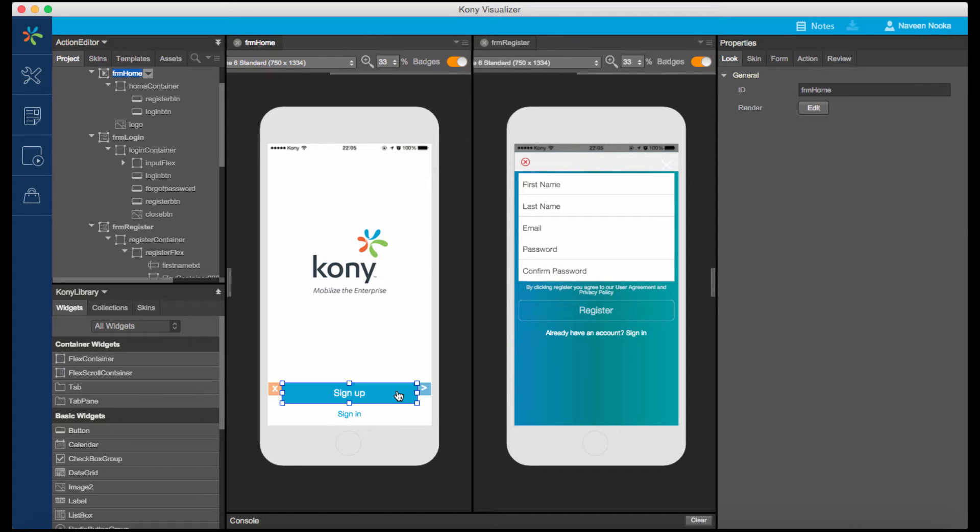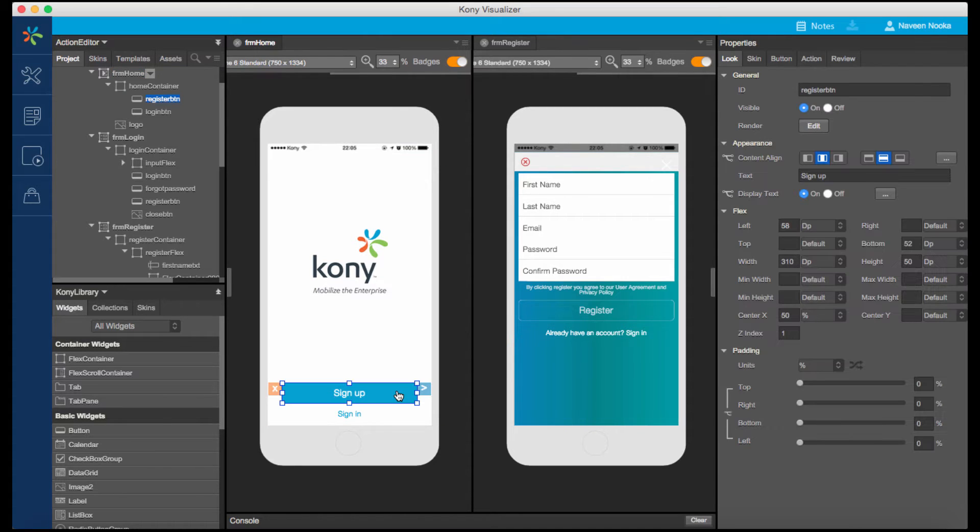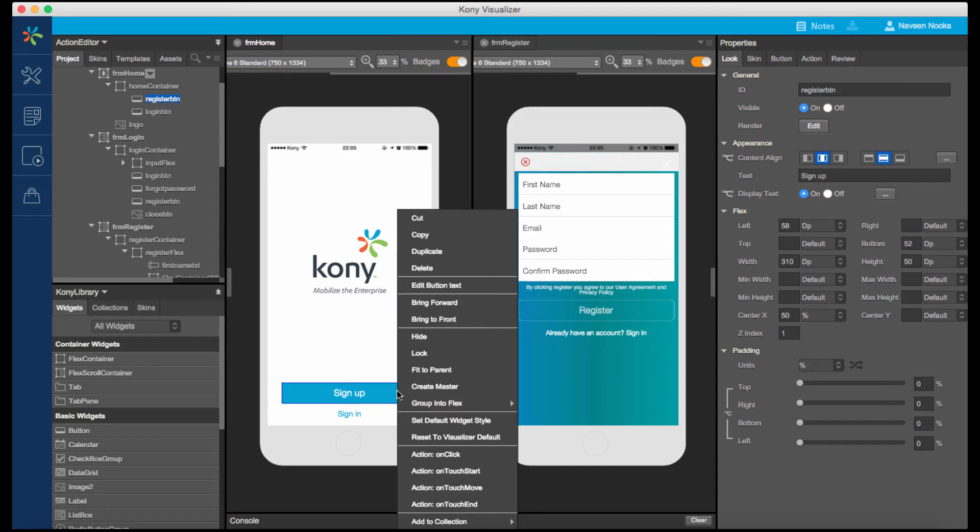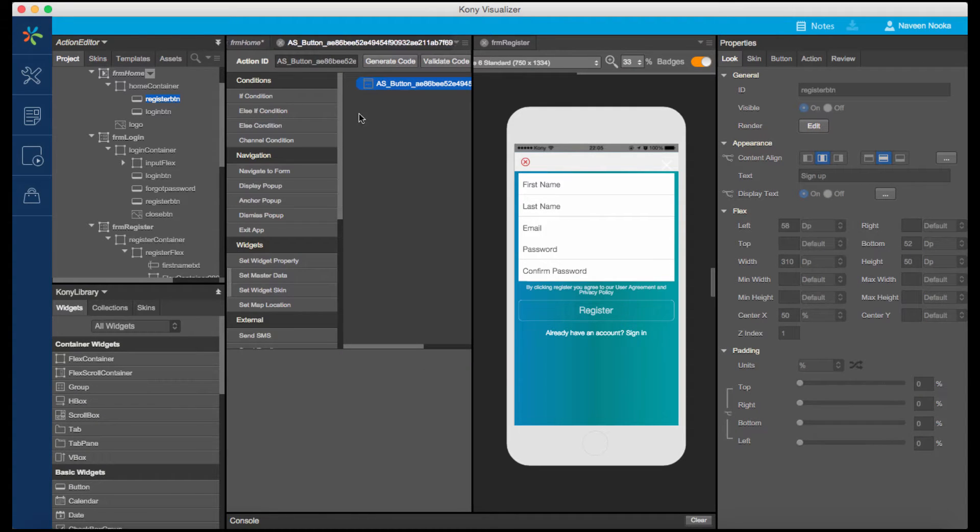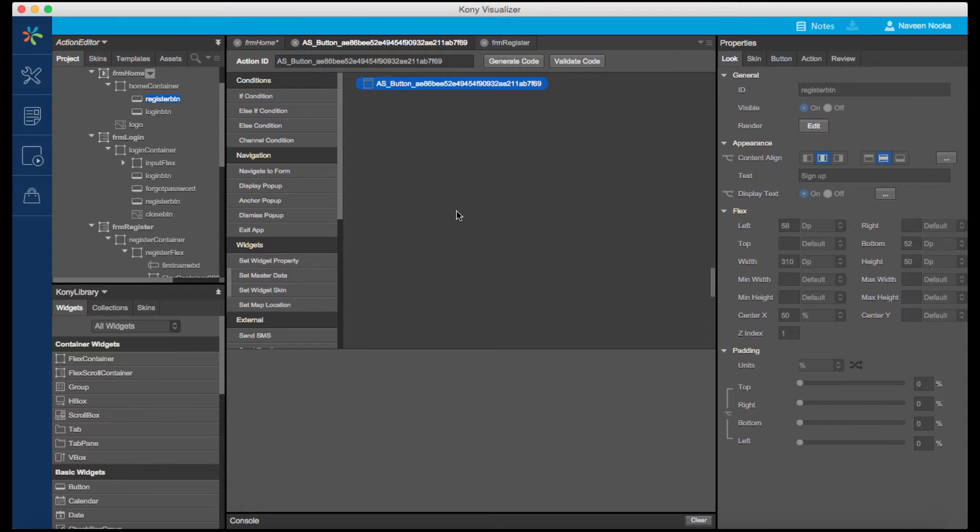On touching the Sign Up button, the application should navigate to the registration form, allowing the user to create a new account. We can bring in that interactivity by right-clicking on the Sign Up button and associating an action sequence to the On Click event. Notice that it opens the Action Editor, which has a set of predefined actions grouped under logical headings.